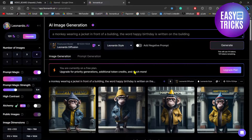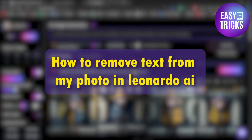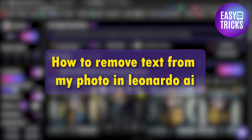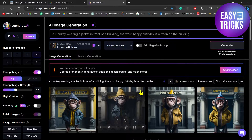Hello everyone and welcome back to another video. In this video I will show you how you can remove text from Leonardo.ai generations. So without wasting any further time, let's get started.